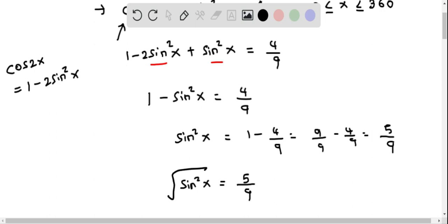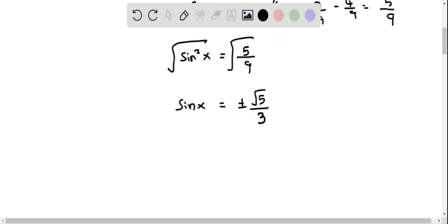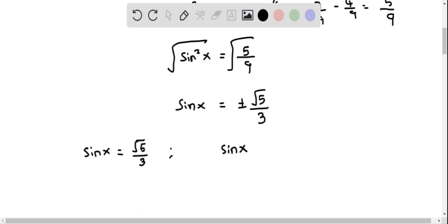We take the square root on both sides to get sin x. So sin x equals plus or minus square root of 5 divided by the square root of 9, which is 3. Therefore sin x equals plus or minus root 5 over 3. This gives us two equations: sin x equals positive root 5 over 3, and sin x equals negative root 5 over 3.